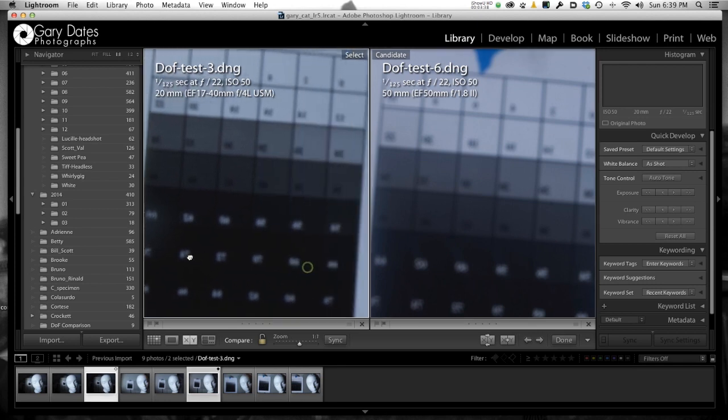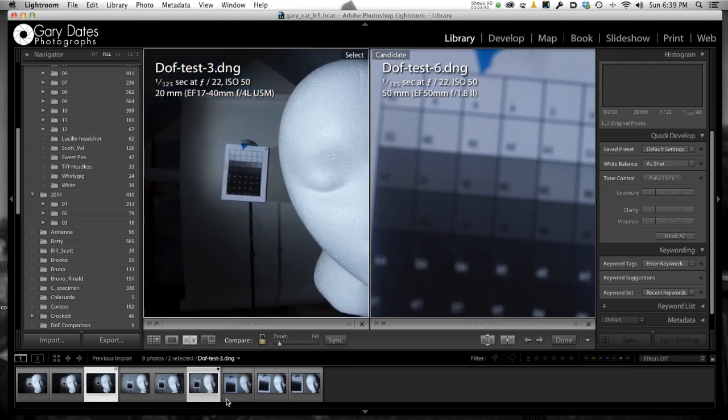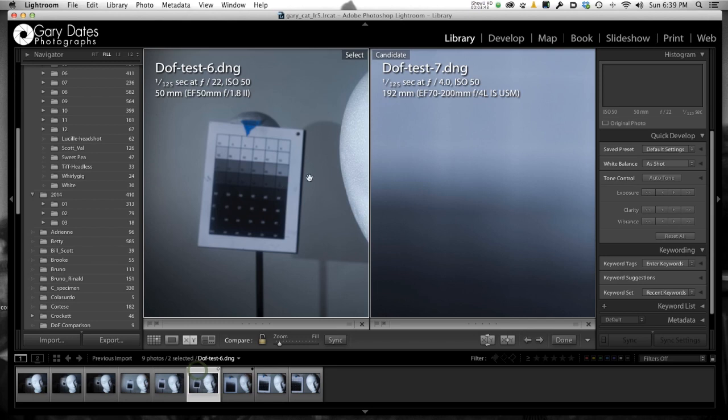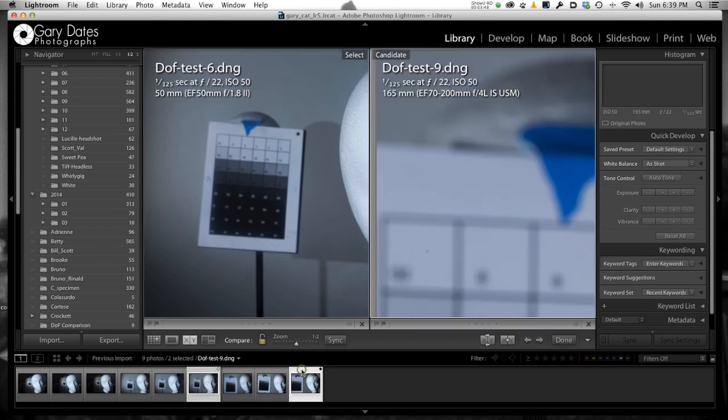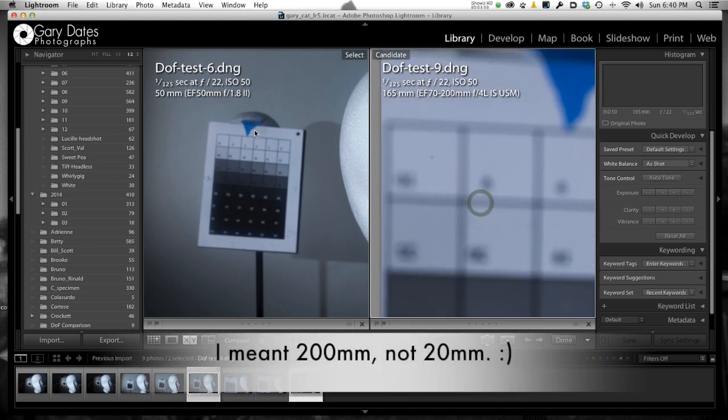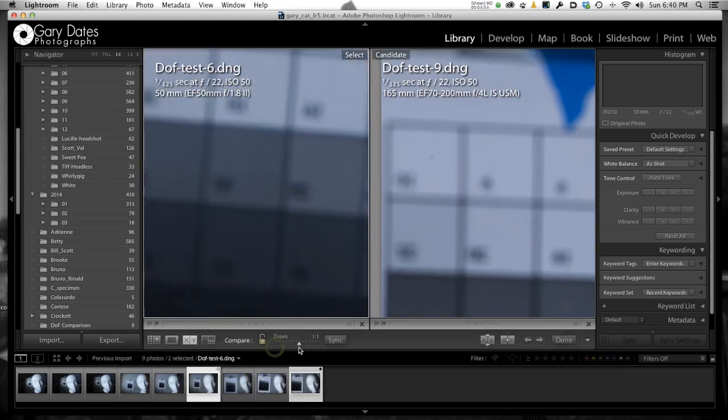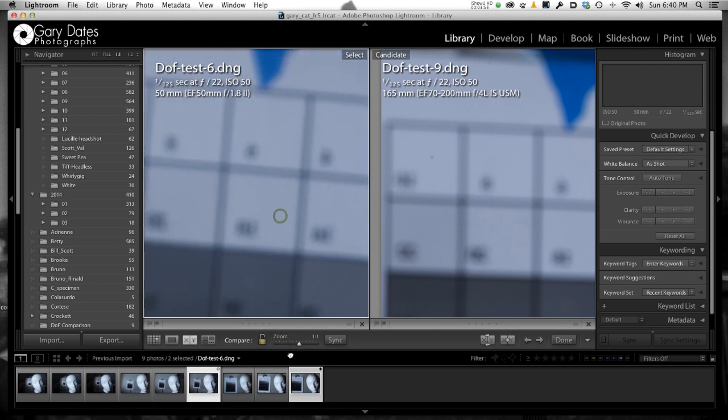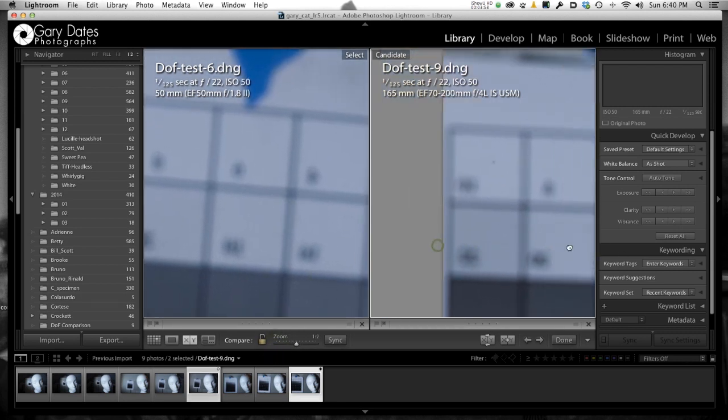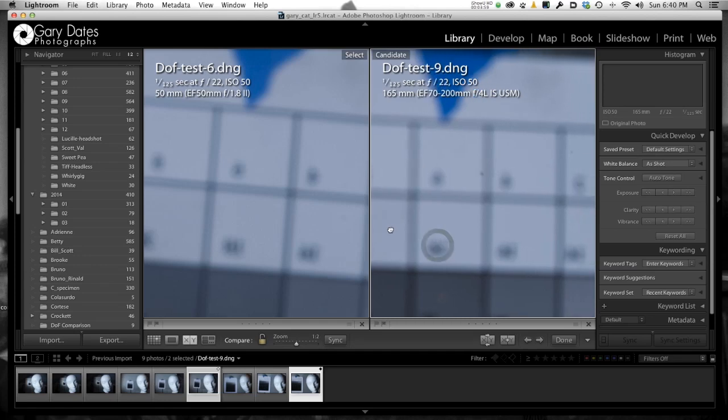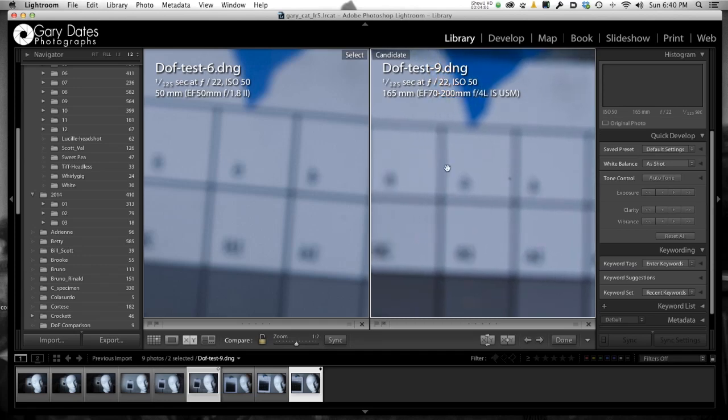And then lastly, let's look on the left side. We'll make this one the 50 millimeter at f22 and the right side will be the 20 millimeter. And let me zoom in with the 50 to try and match the magnification. Now to my eyes, these look pretty close. F22 at 50 millimeters, f22 at, well, 165. I was screwing up on my, but whatever.